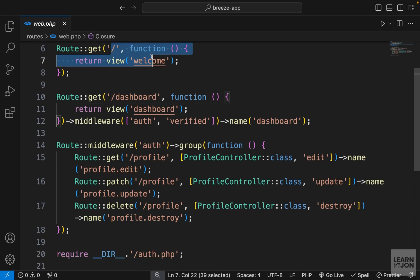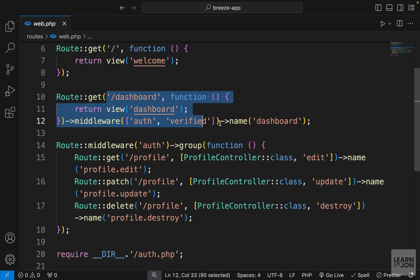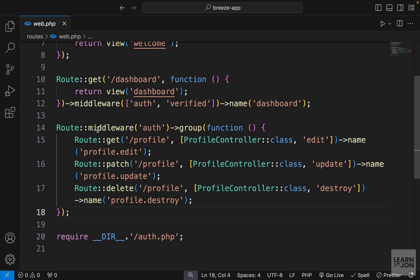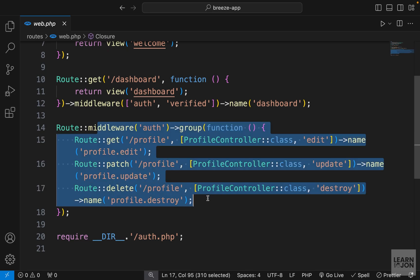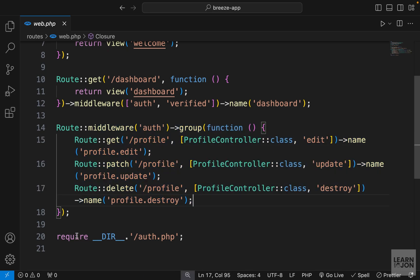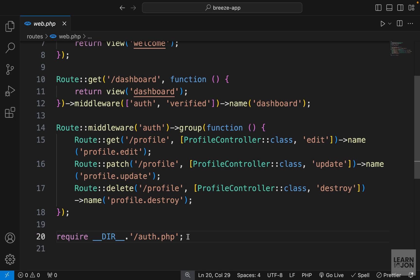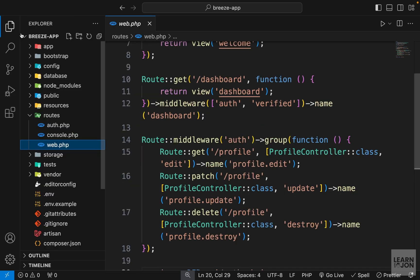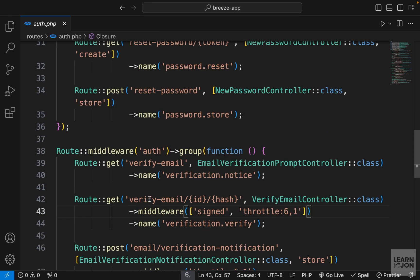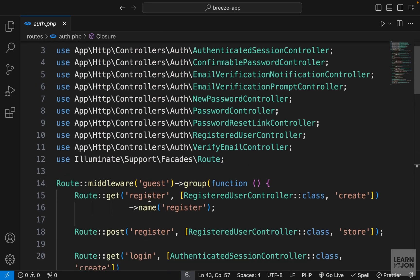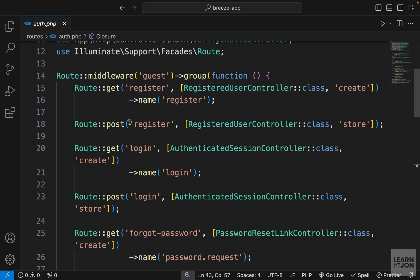You notice we have our homepage. We have our dashboard. And then we have these profile routes. Then we have also this auth.php. It's an external document but it's included in this web.php. And if we open that one these are just our authentication routes.